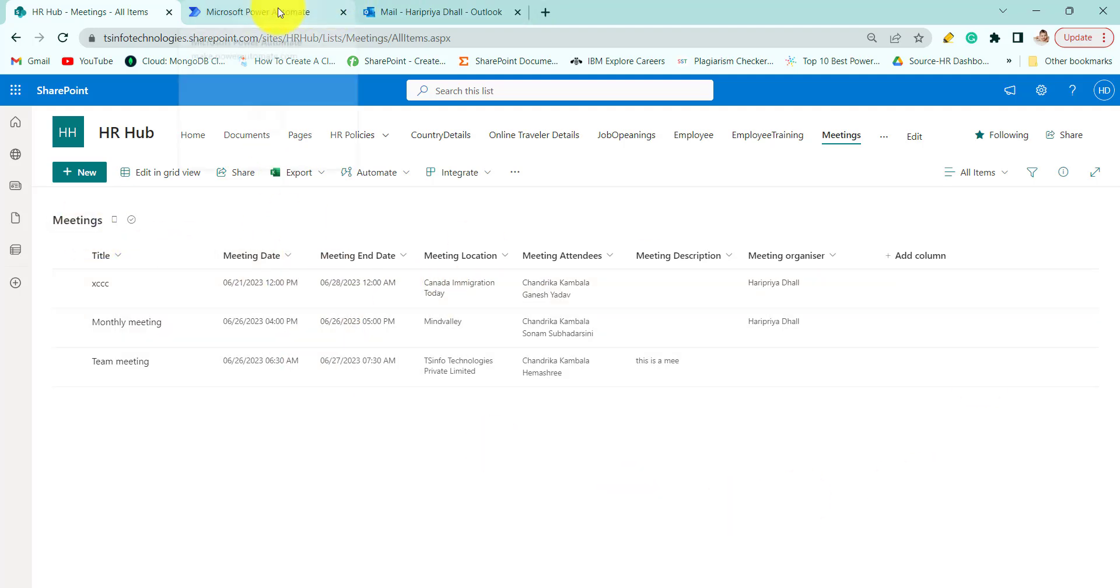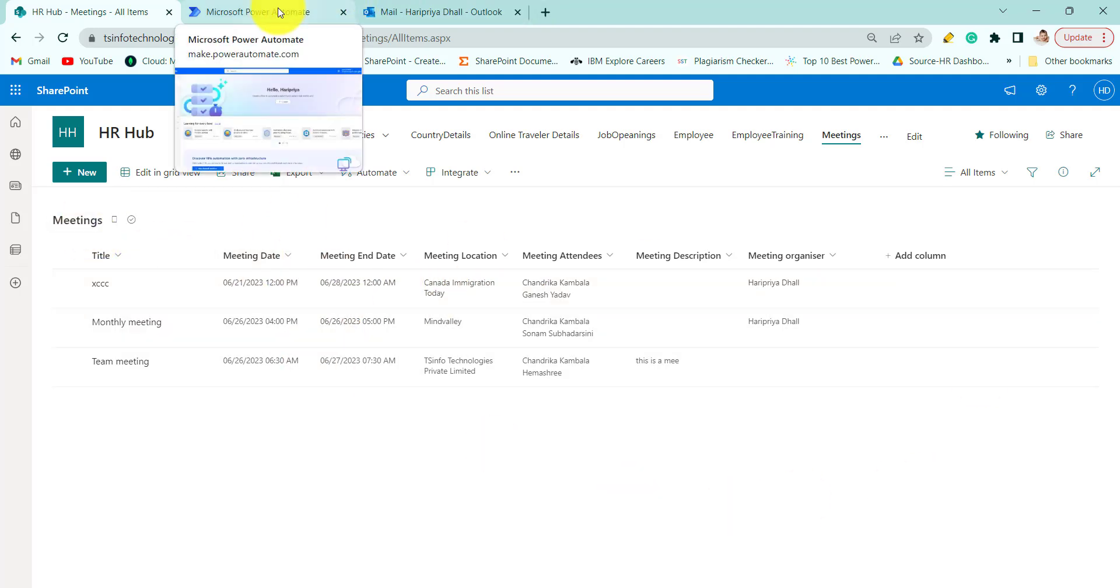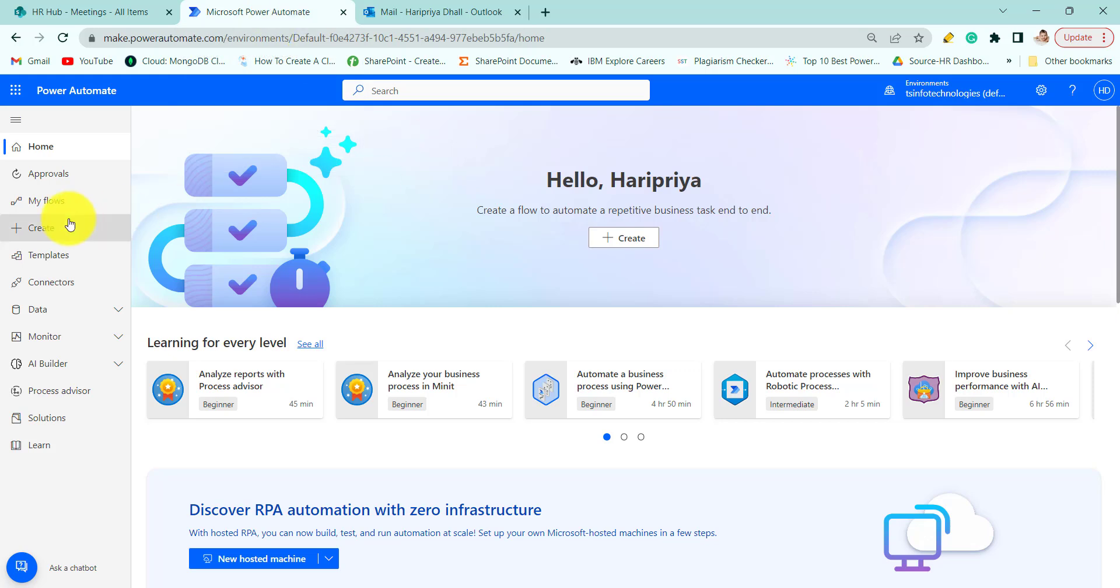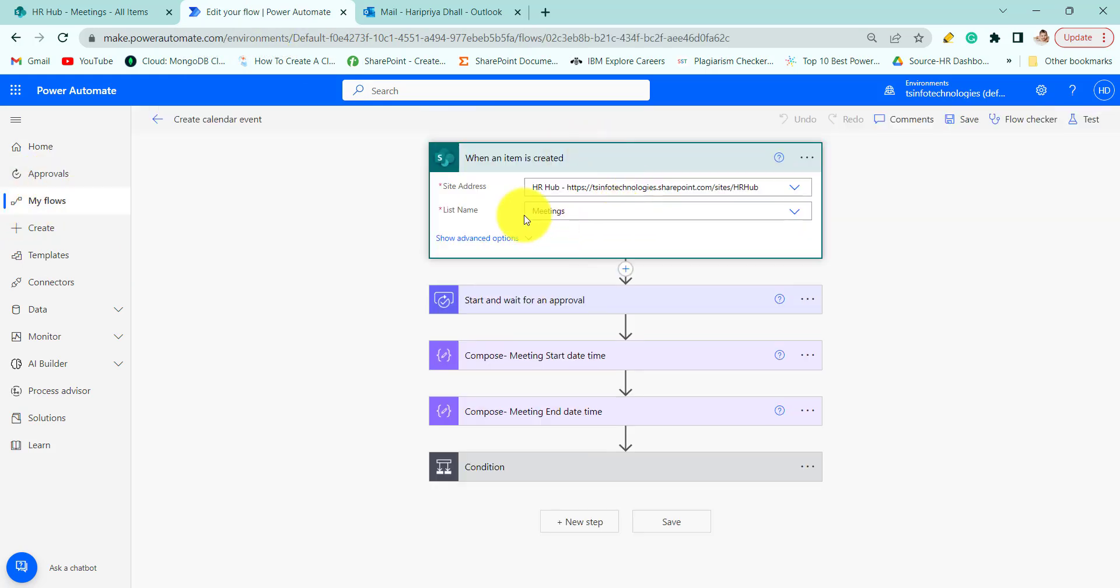Now let's move to our Power Automate. So here this is an automated cloud flow and this flow will trigger when an item is created in the SharePoint list.